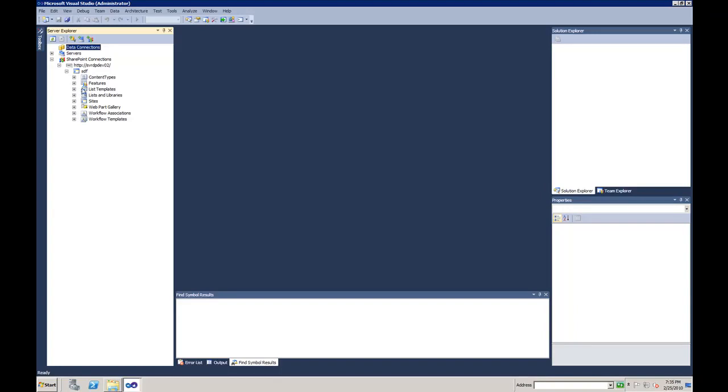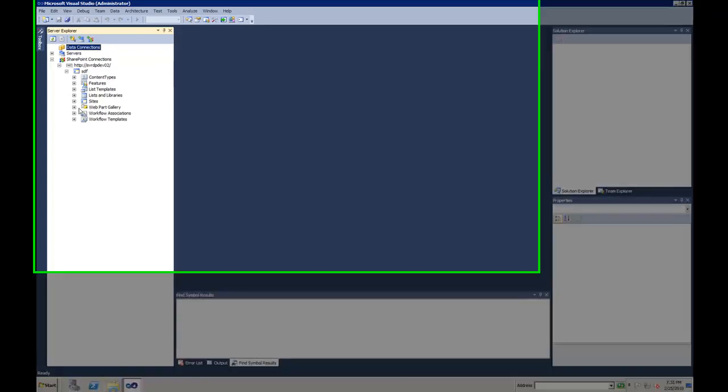As you notice here if you have an instance of Visual Studio 2010 RC running you'll notice some of those items are familiar, but there is a custom item that I've just added called Web Part Gallery.